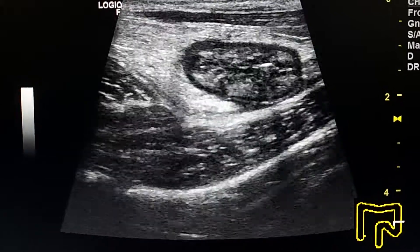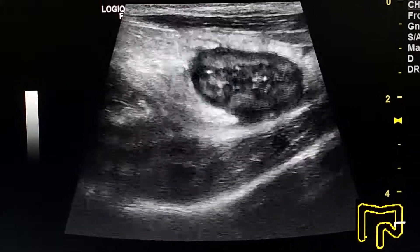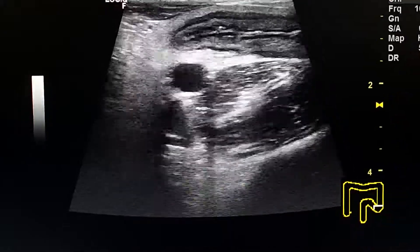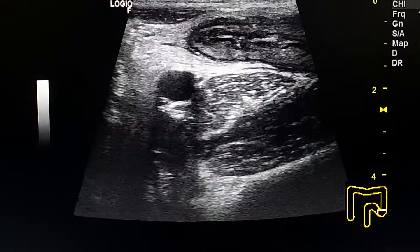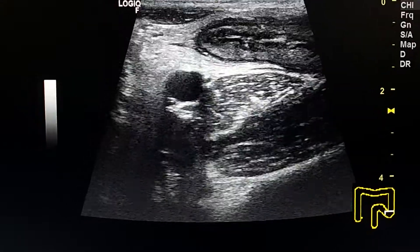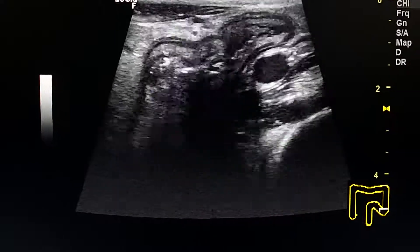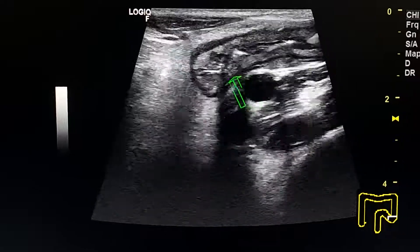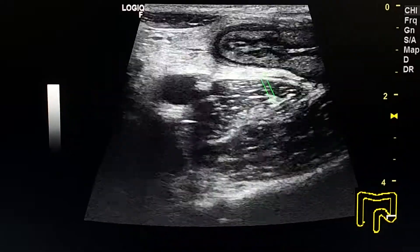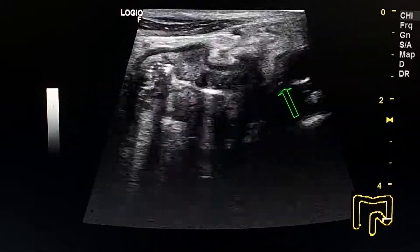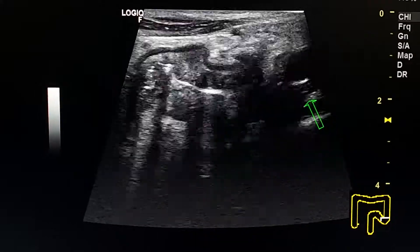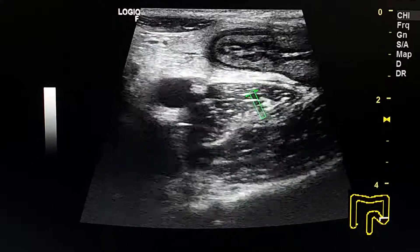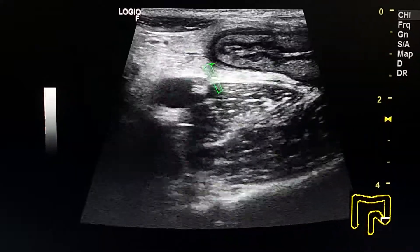Here we see the transverse colon and the descending colon while compressing it. Here is the beginning of the sigmoid colon. Here we see the colon crossing the left iliac vessels. This is the psoas muscle, and this is the colon.